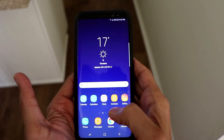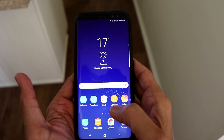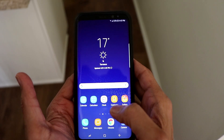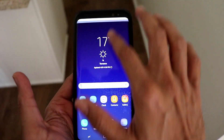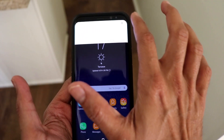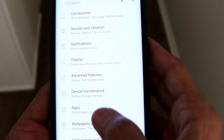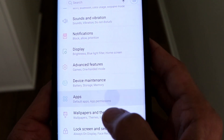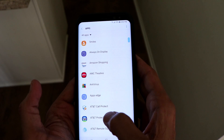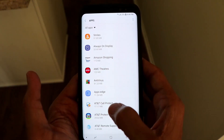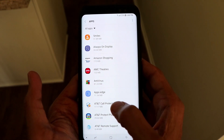Without wasting any time, let me grab my phone and walk you through. For the first part, to clear cache from a specific app, you need to go to your Settings — I'm going to click on the Settings button — and then go to Apps. This section will contain all of your apps, and using it you can clear cache from each app individually.